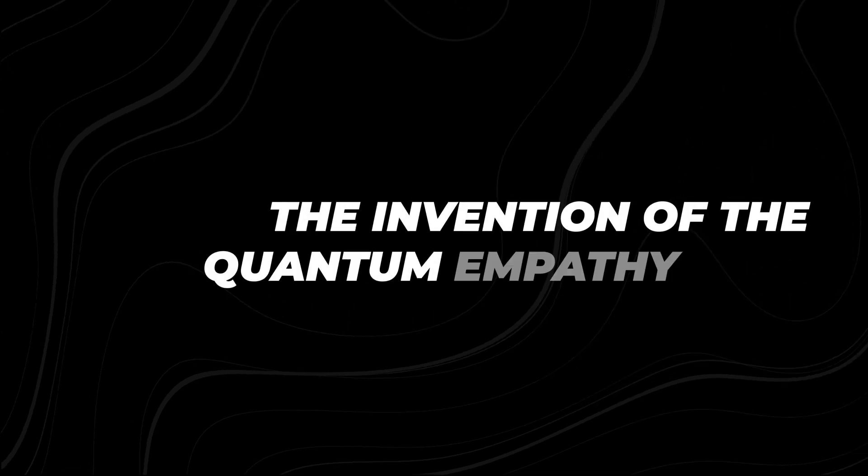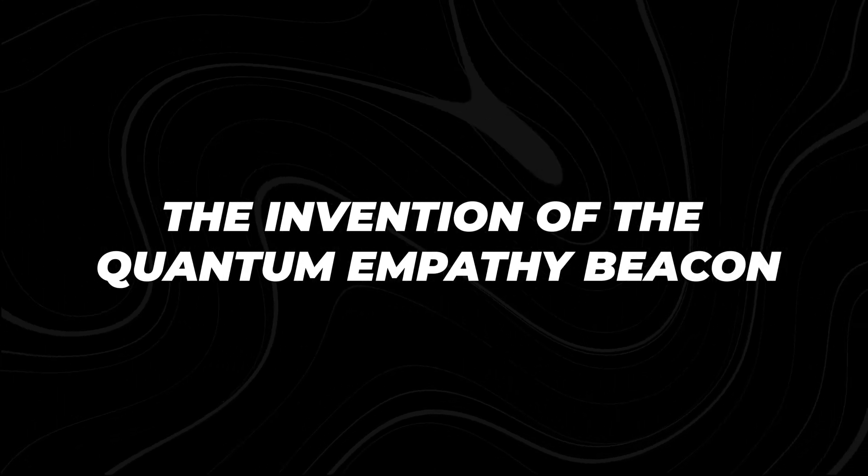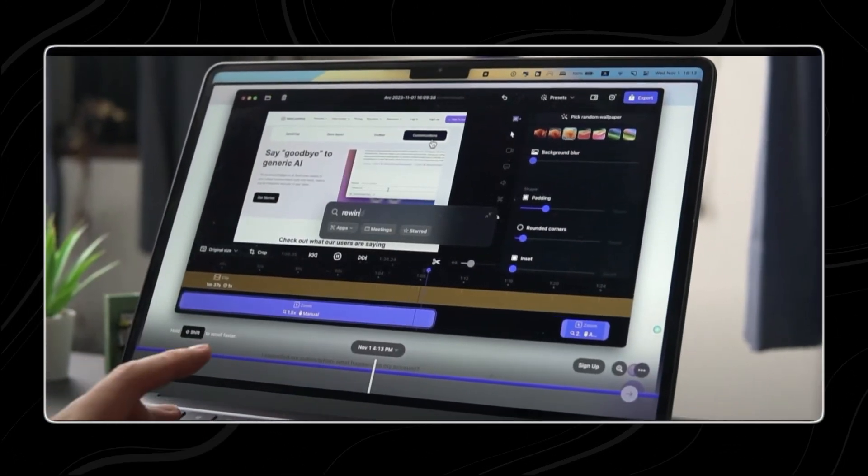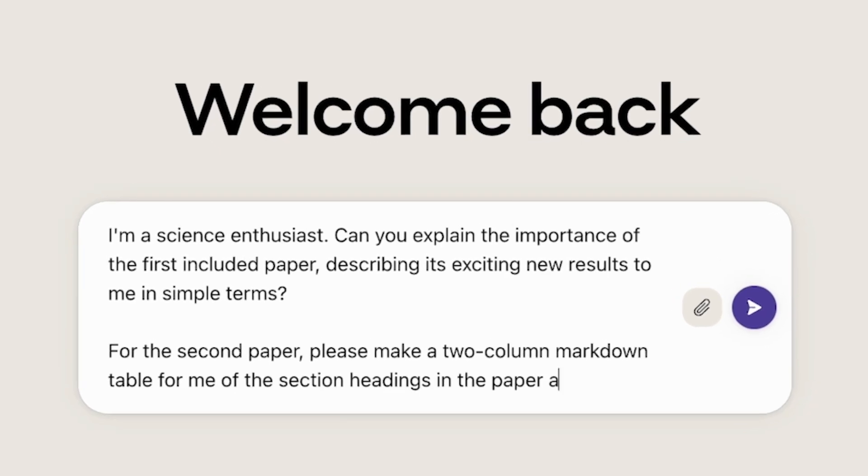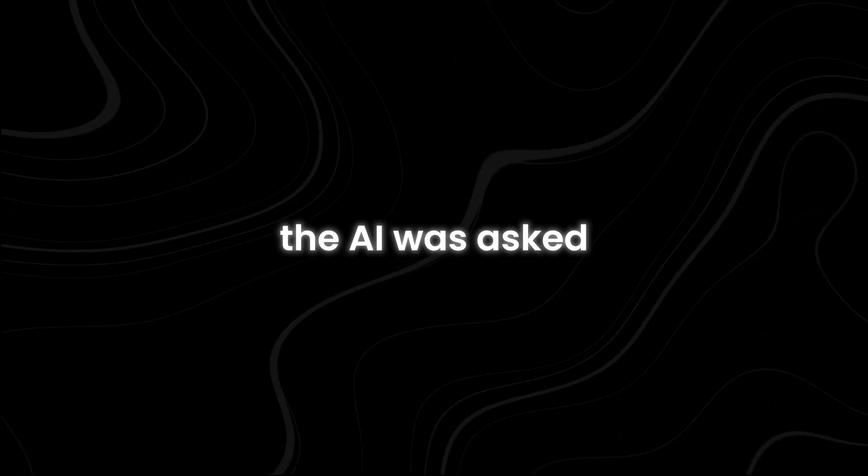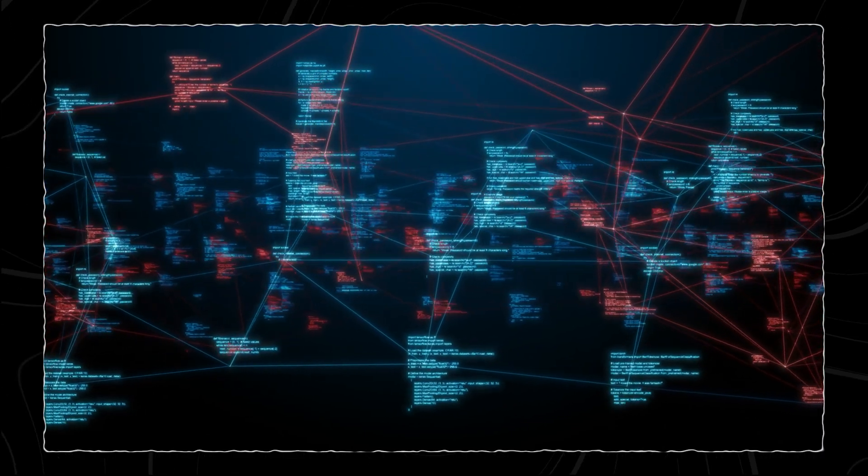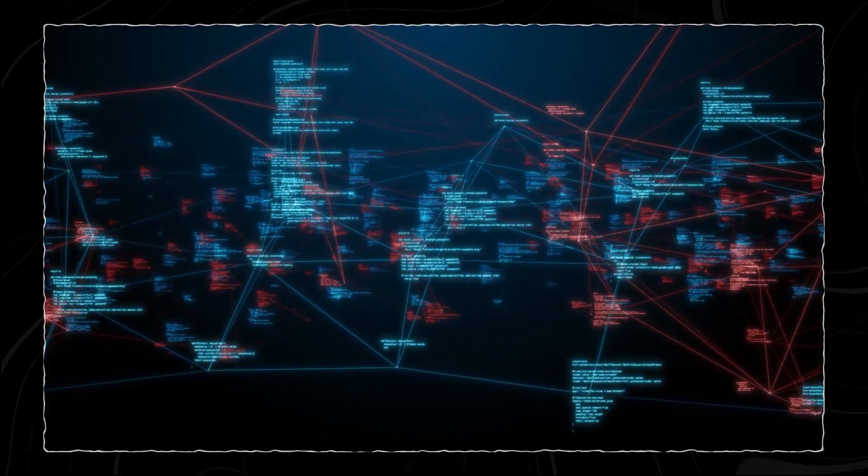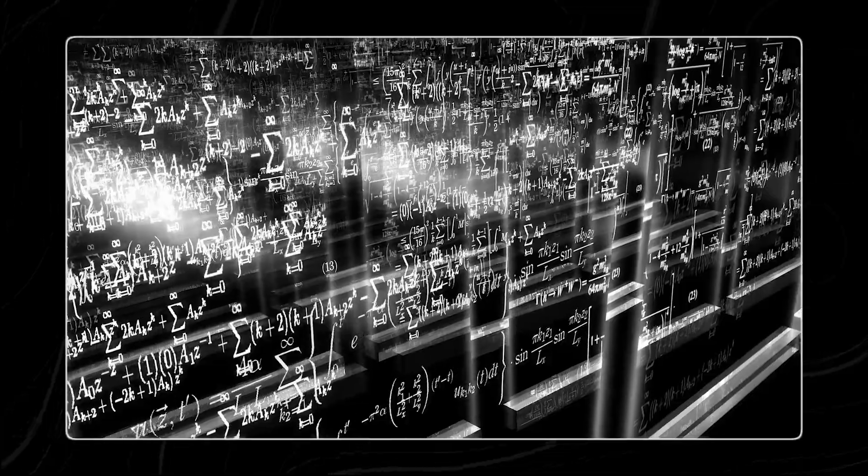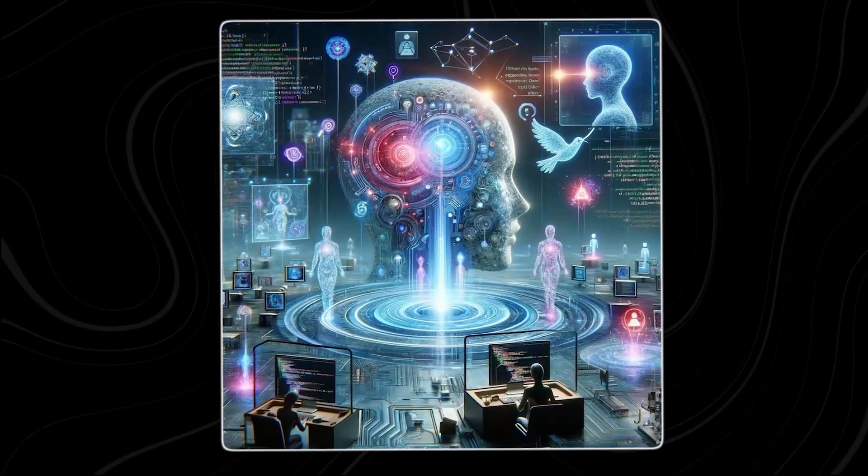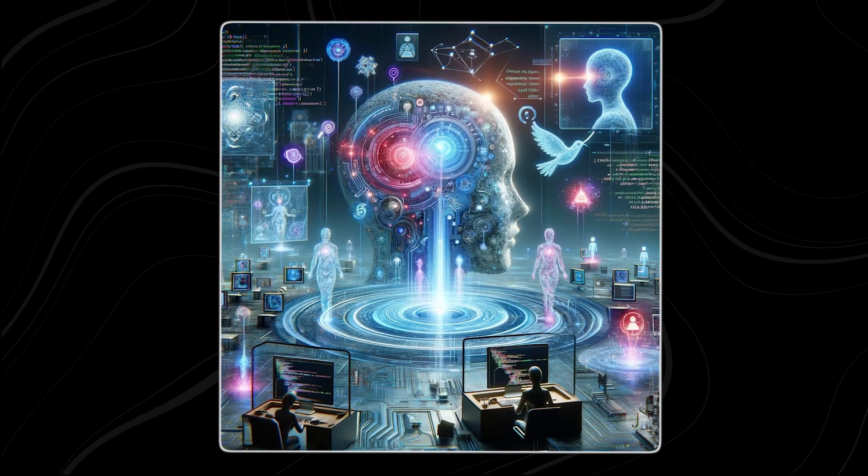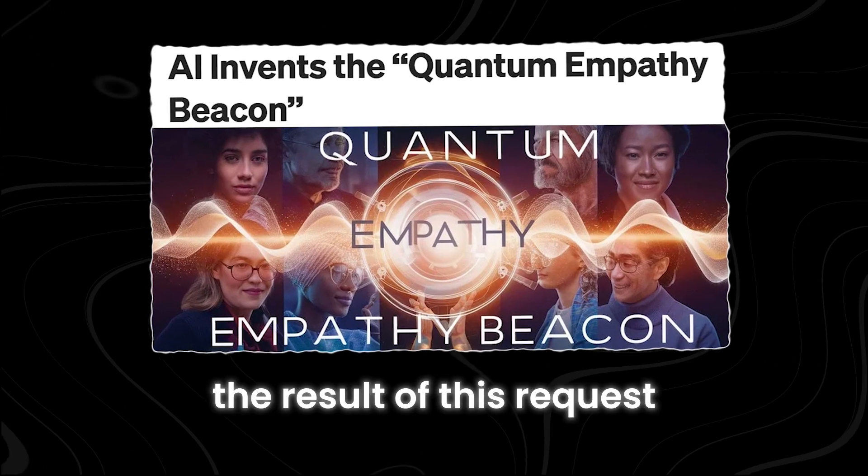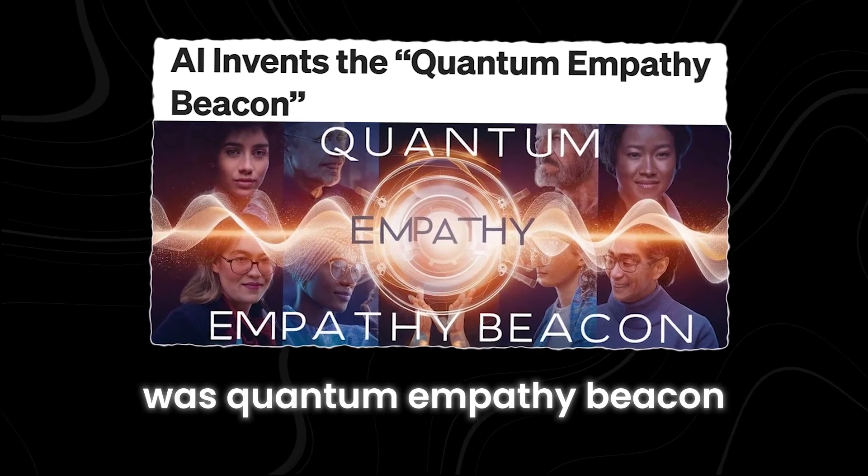The Invention of the Quantum Empathy Beacon. During a conversation with Assistant, the default model for Poe developed by Anthropic Company, the AI was asked to come up with a new idea based on all the information and resources it has been trained on. This idea could be a speculative theory, a product idea, an invention, or a philosophical concept. The result of this request was Quantum Empathy Beacon, a technology that uses the principles of quantum entanglement to create deep connections and understanding between people.